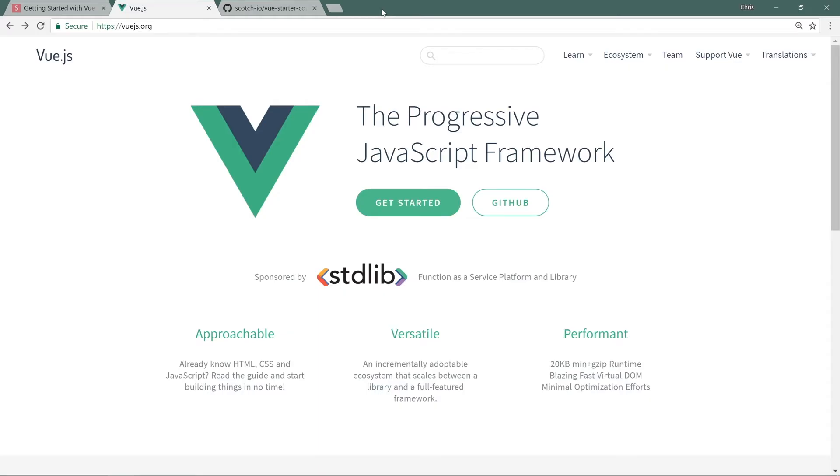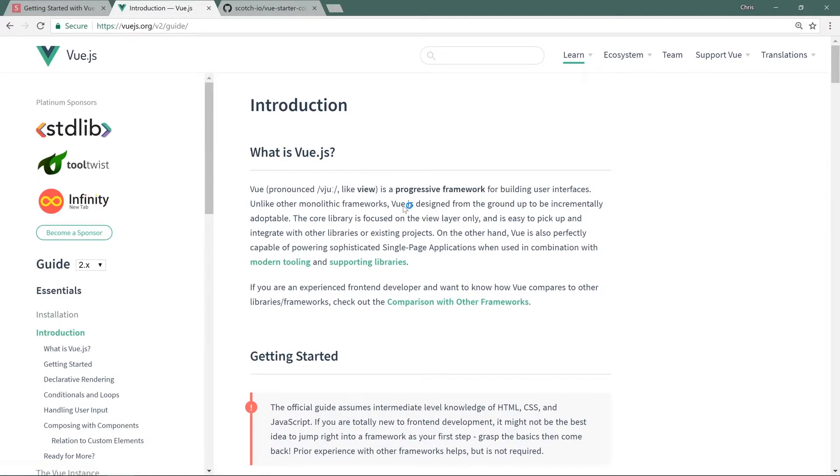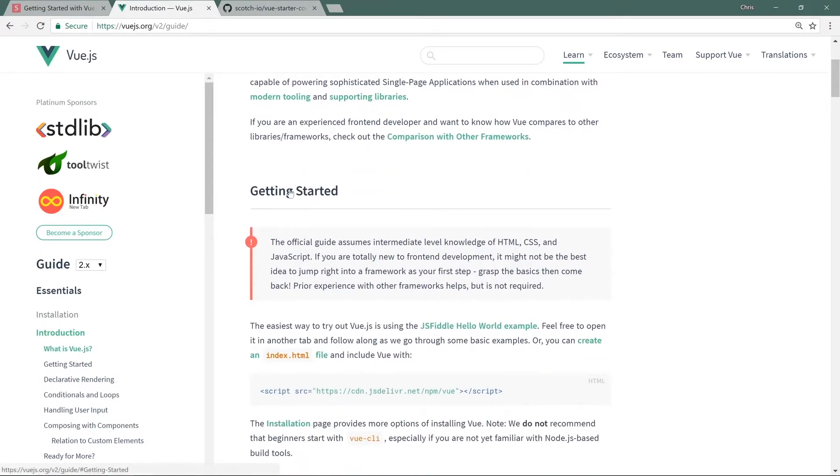Now that we've got a little bit of the intro out of the way, let's start working with Vue. If you go to vuejs.org, the official homepage, you can see all about Vue. We'll click Get Started.